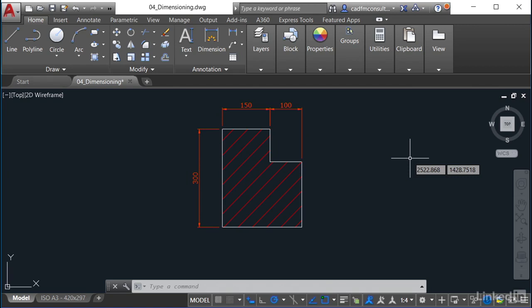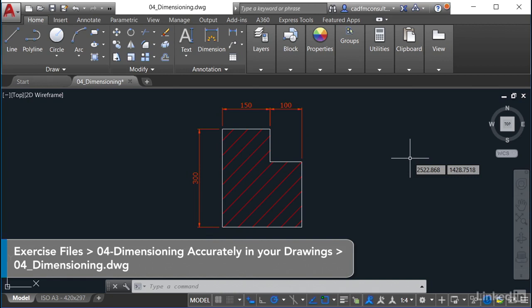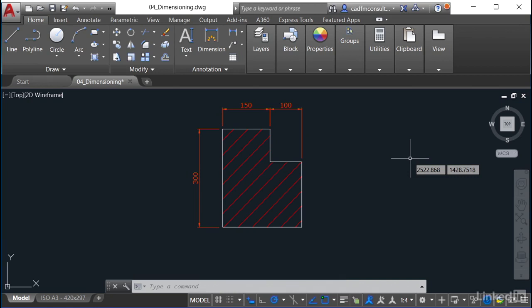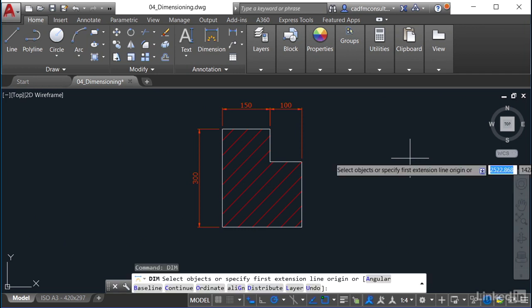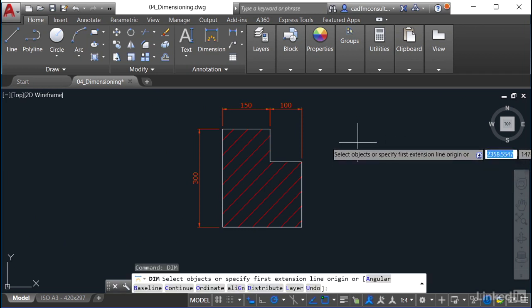In newer versions of AutoCAD, you have this lovely new command called the dimension command. If you type DIM and enter, there's the command, and the dynamic input is prompting me now to select the objects I want to dimension.